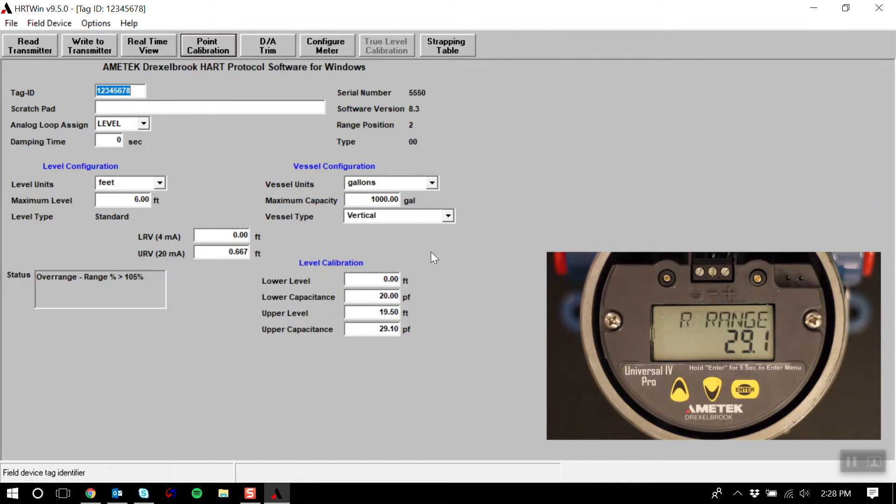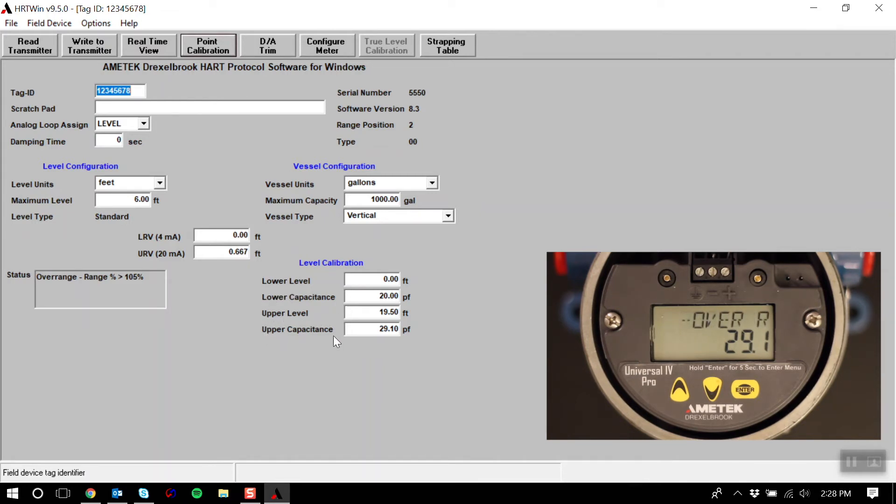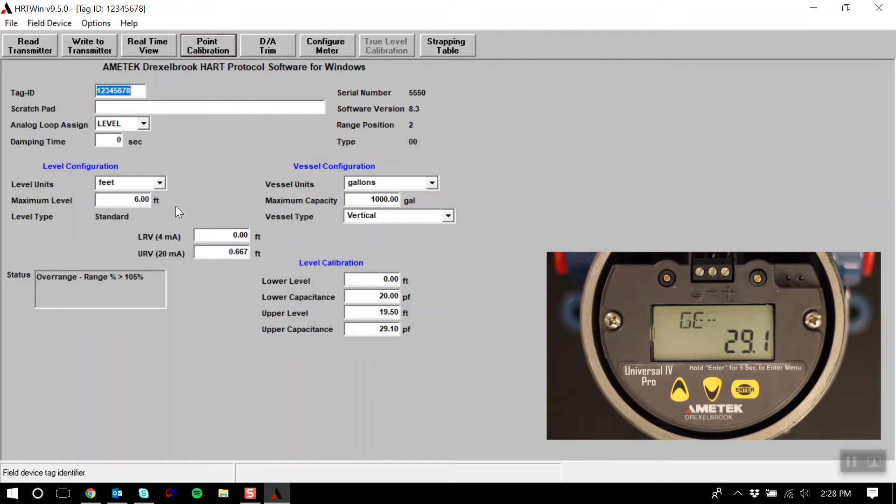To do this, you will need to know the following: the value of your lower level, the lower capacitance value, the upper level value, and the upper capacitance value. You will also need to know the maximum level your tank will see, and also your 4 and 20 milliamp control points.